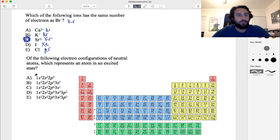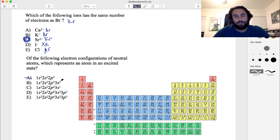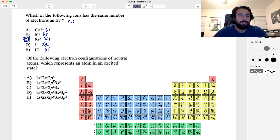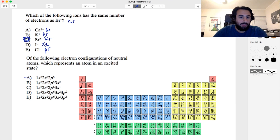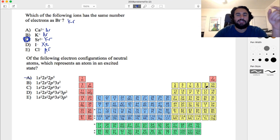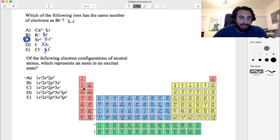We're looking for a configuration that doesn't make sense as a ground state — something that has jumped up to a higher orbital leaving a vacancy in a lower subshell. The first option, 1s2 2s2 2p5, is ground state fluorine. The next option, 1s2 2s2 2p5 3s2, is strange because you'd expect 2p6 before starting 3s electrons.